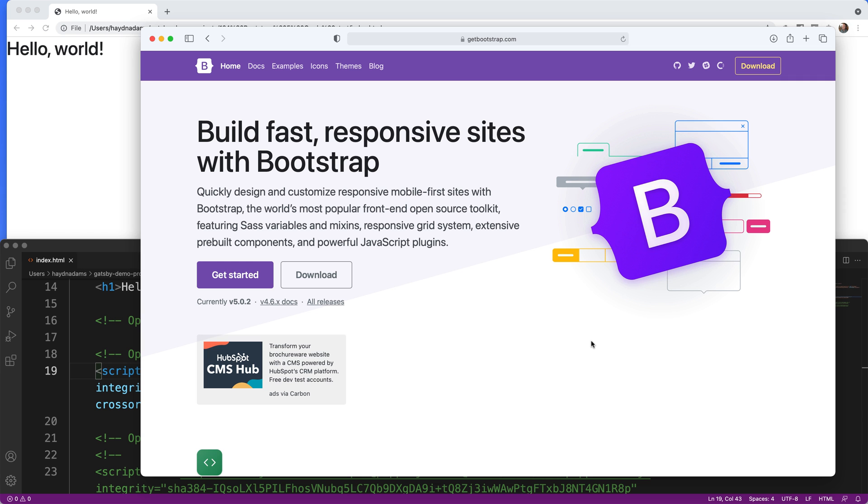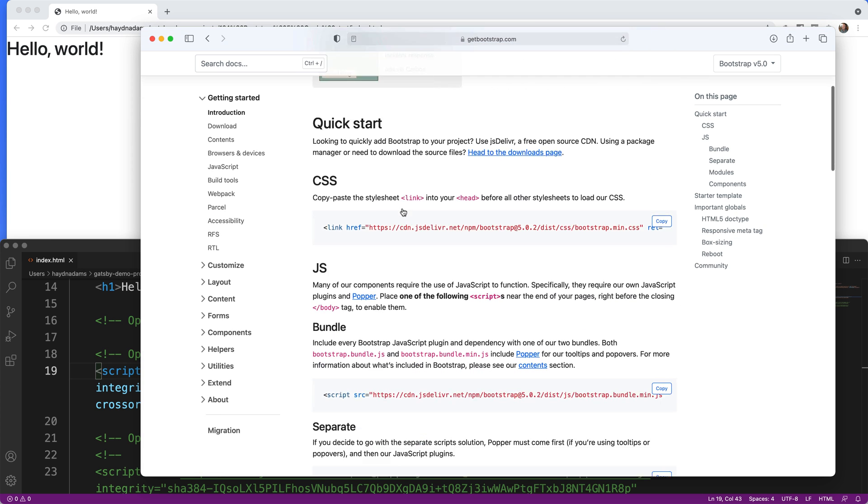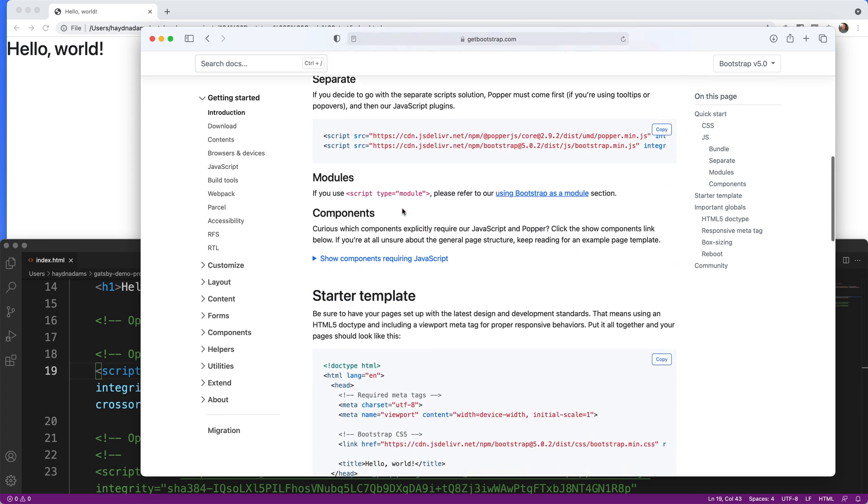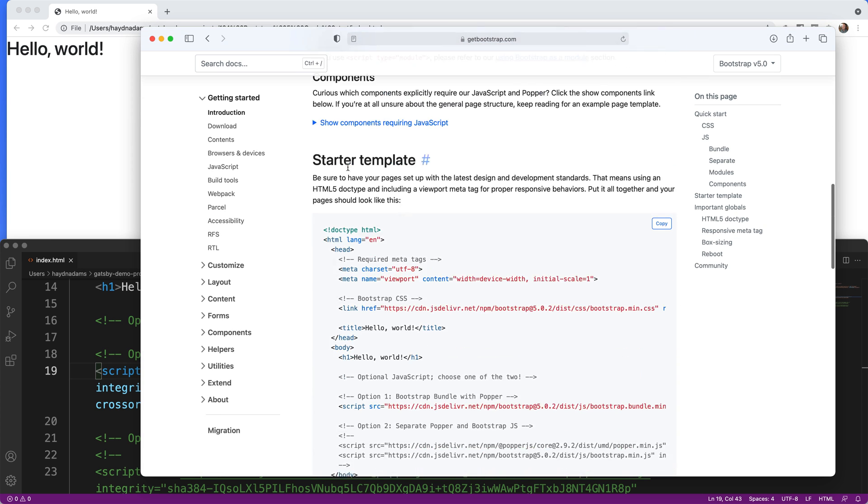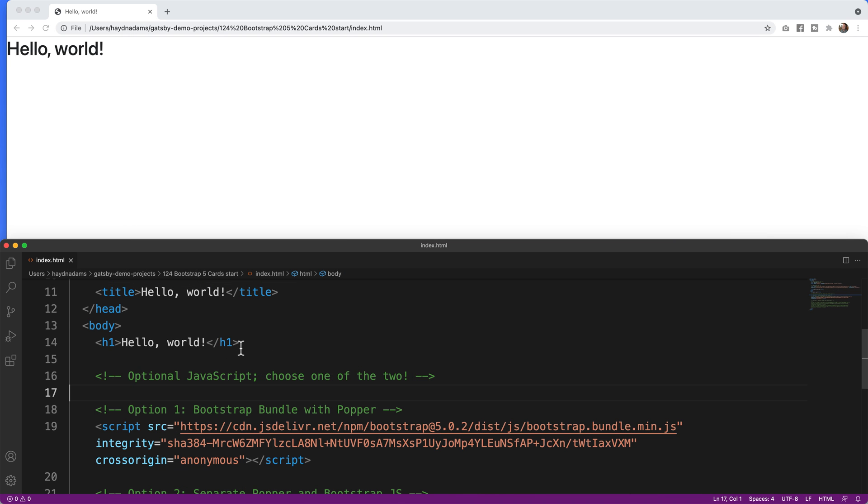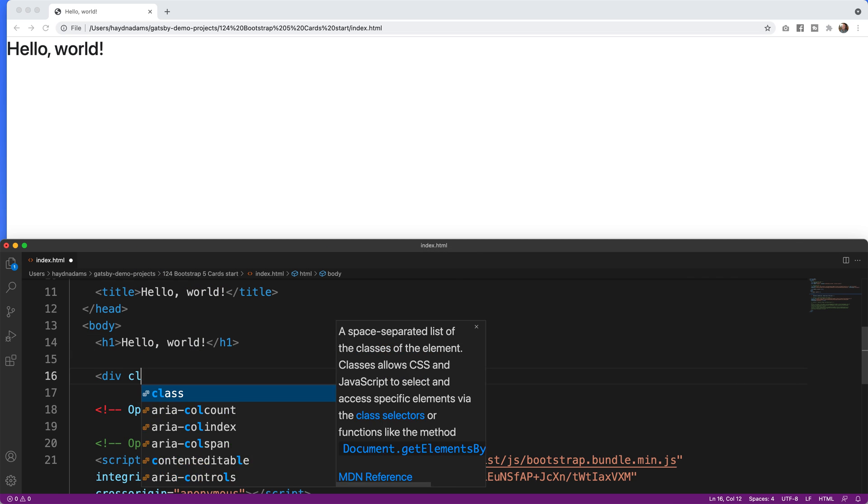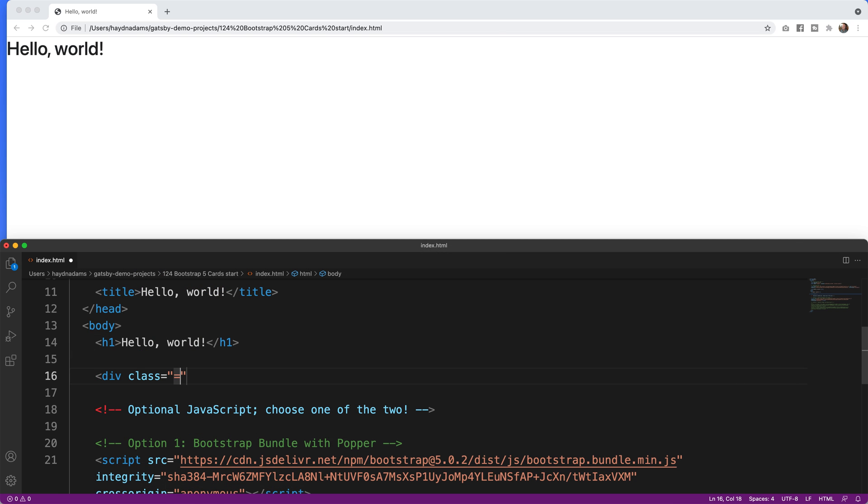All right to get started I'm going to use the template that is already provided to me in Bootstrap 5. I'm going to scroll down to the docs and I'm going to copy over the starter template which I have right here. Whenever I work in Bootstrap I want to make sure that I have a container in place so I'm going to say div class container.